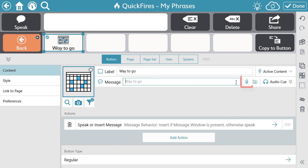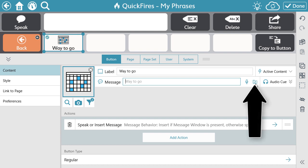You also have the option to record the message rather than utilizing the synthetic voice. Additionally, you can select an audio file that is no more than two minutes in length from your computer or device that will be played when the button is activated rather than the message. To do this, select the audio file icon.